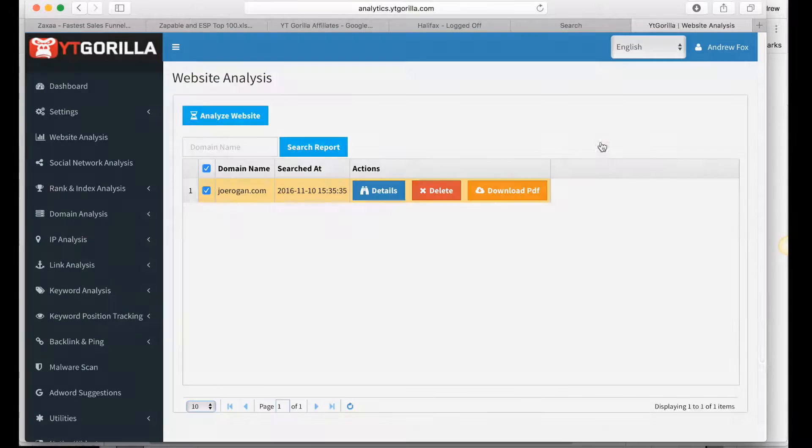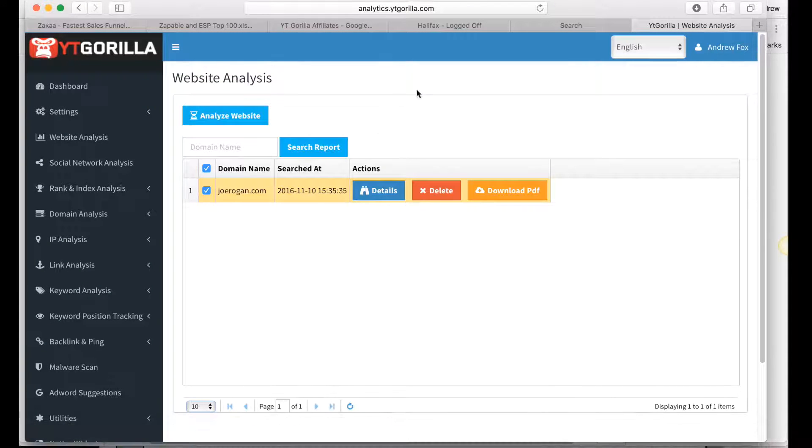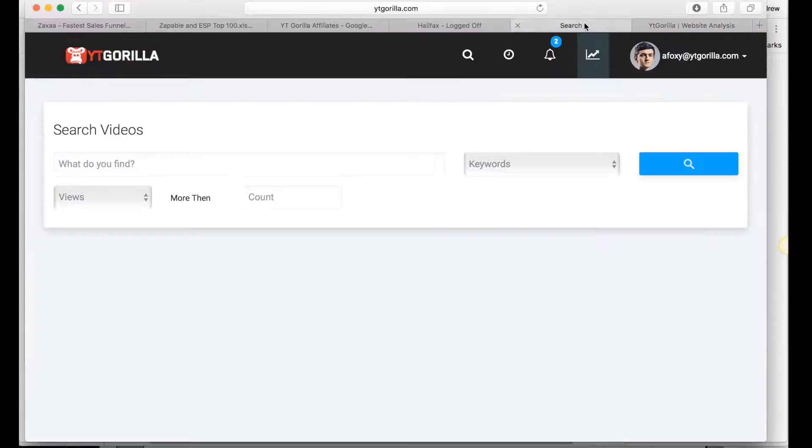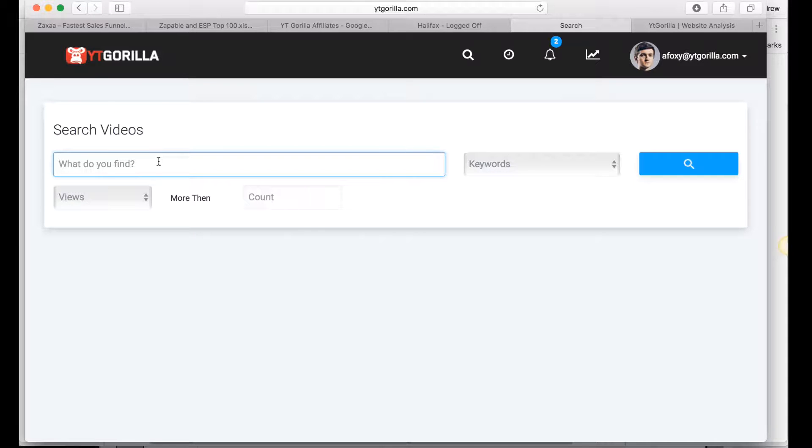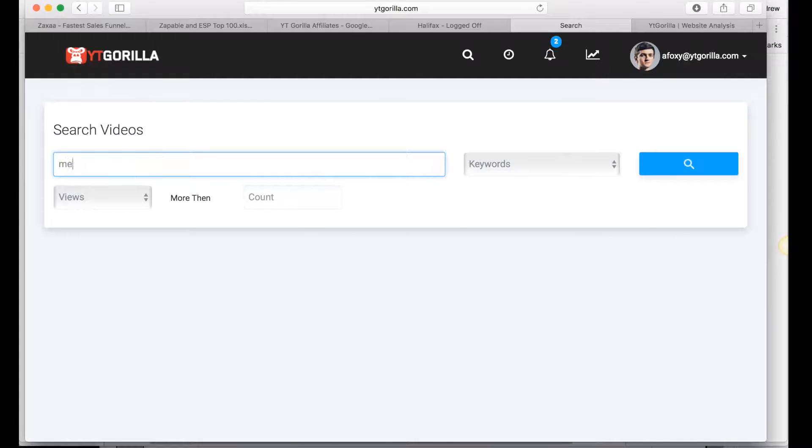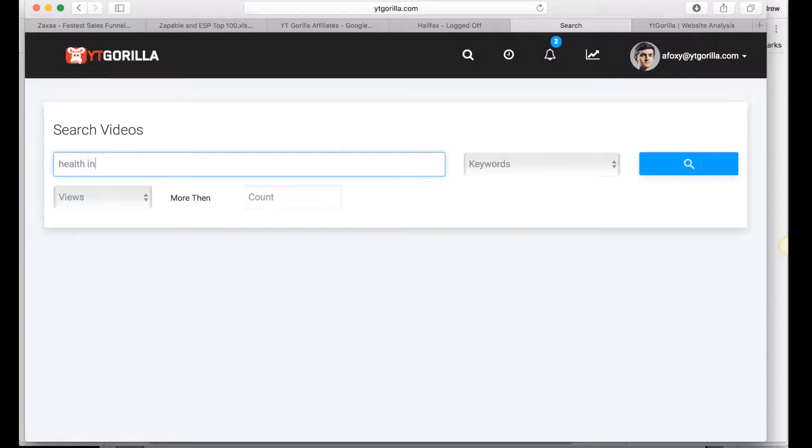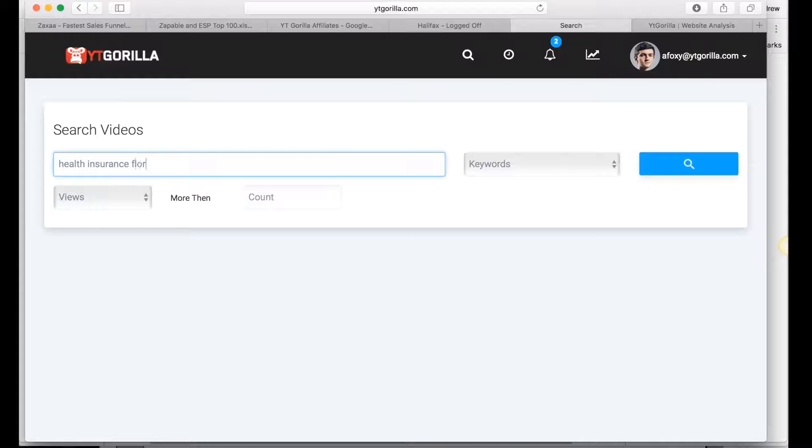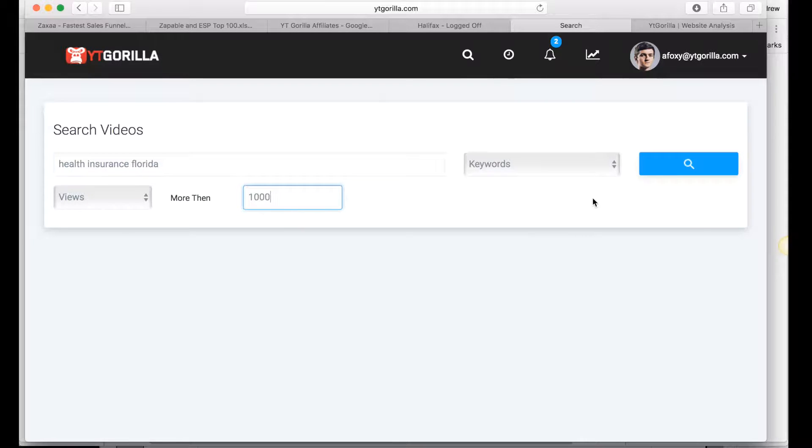Ways you can make money with YouTube Gorilla, there's multiple, multiple ways to do this. For example, you could rank videos for your local clients, you could sell them a list of keywords of their competitors. So let's say medical, we know that insurance in America is very dear at the minute, so we could put in health insurance Florida, so we could go after more specific long tail keywords because we know at the minute everyone in America is going crazy at how expensive healthcare is. Say more than a thousand views and I'll go to search.